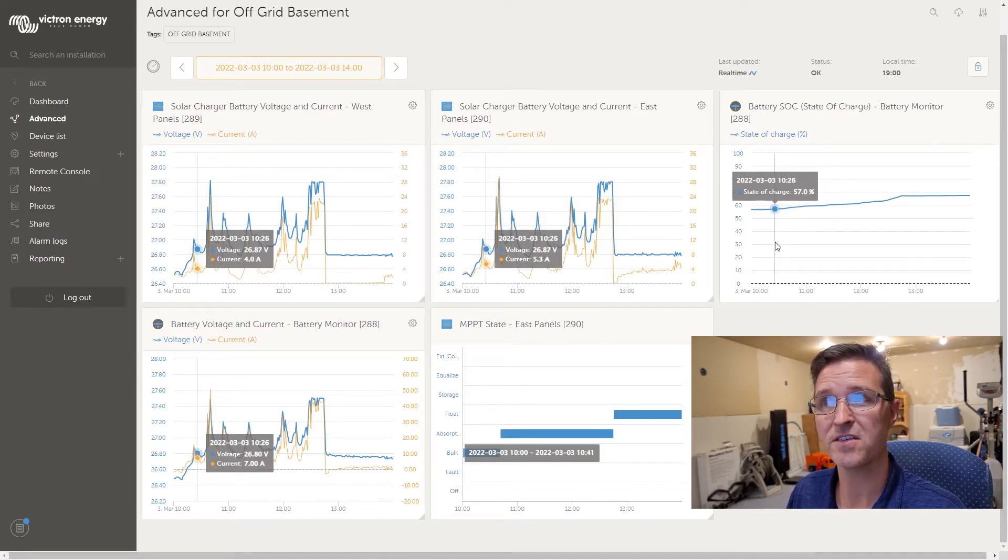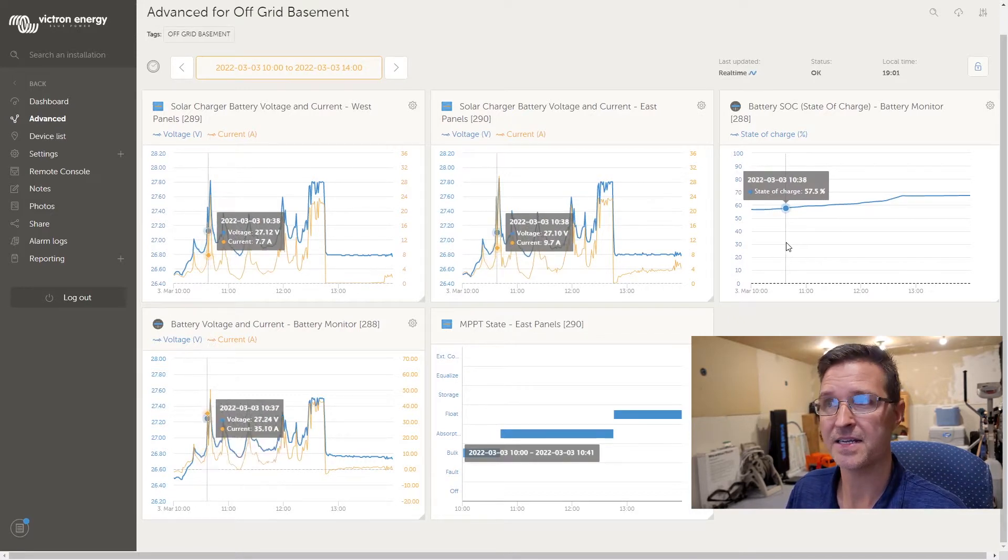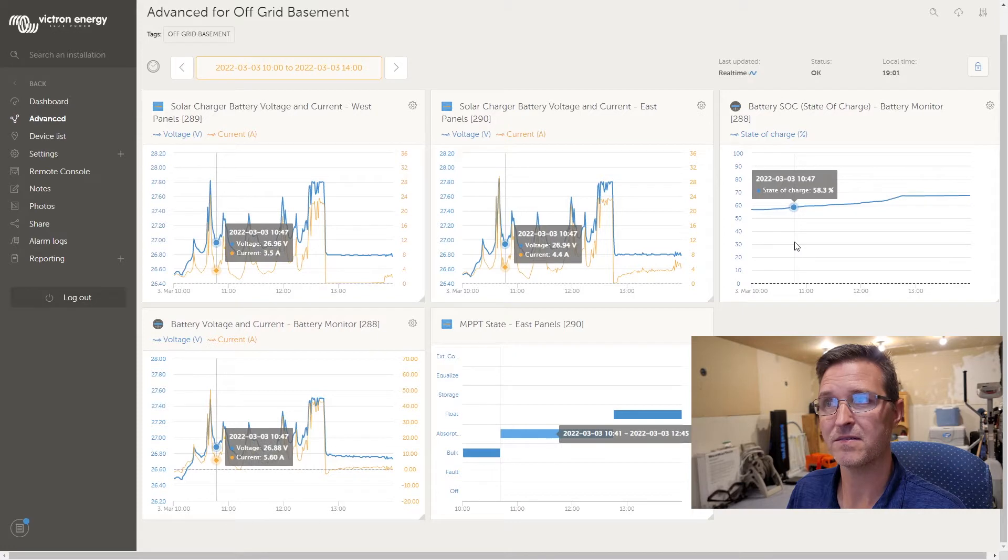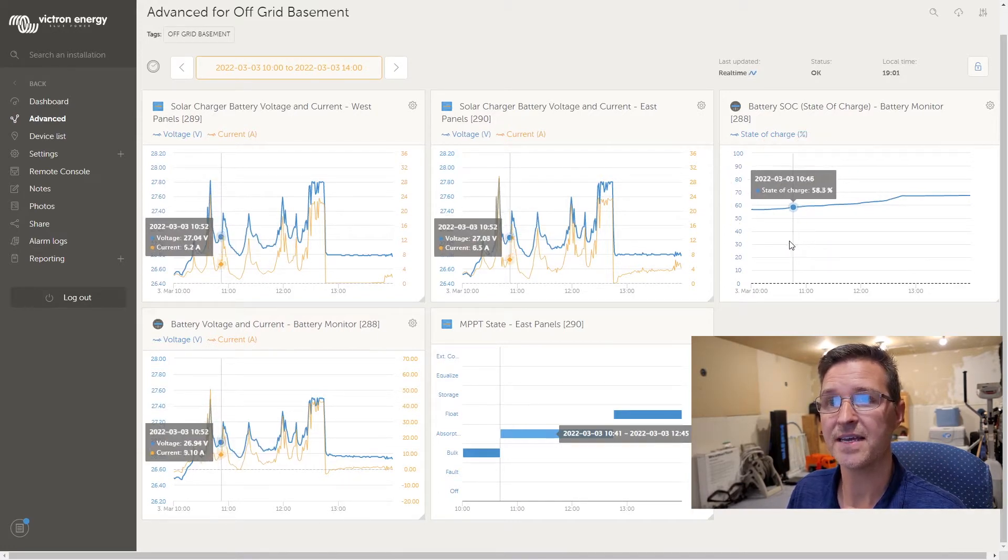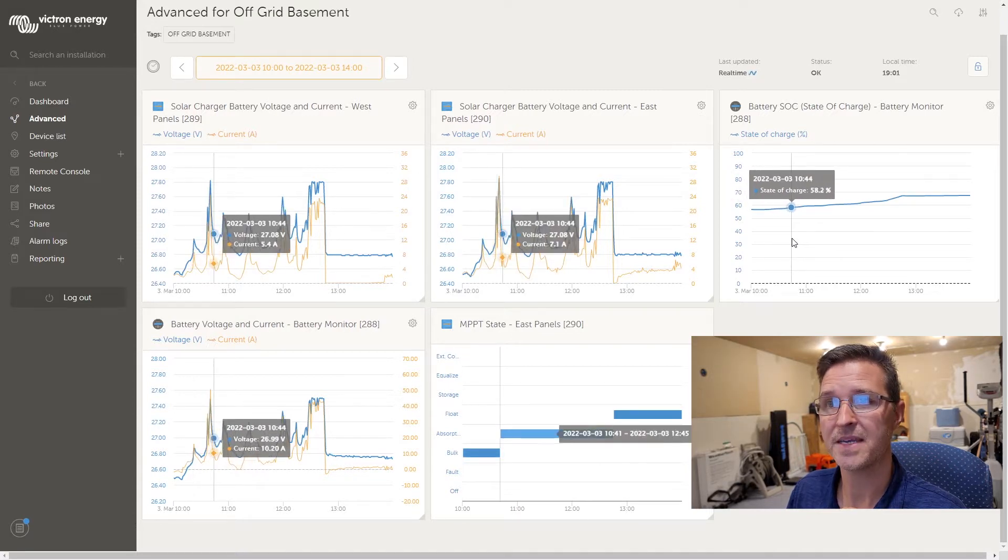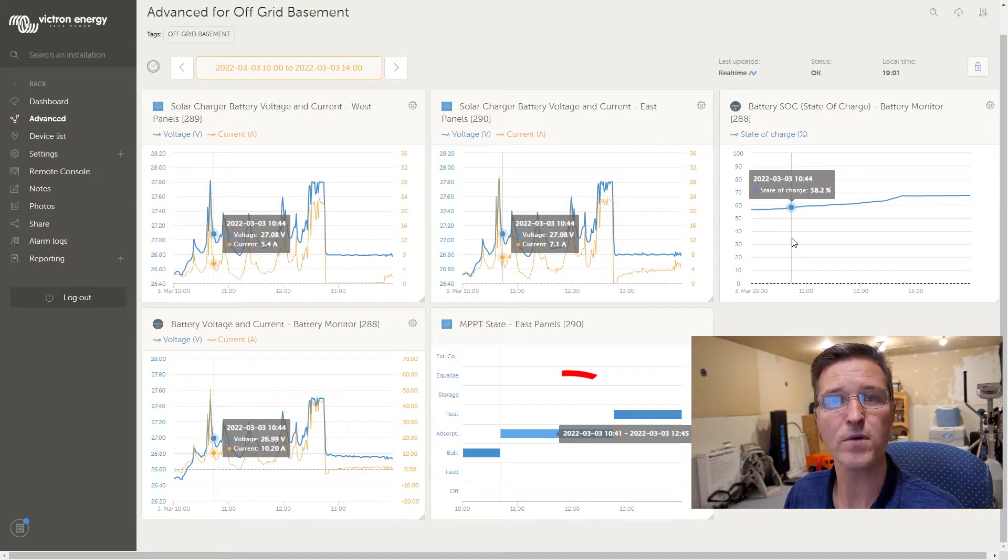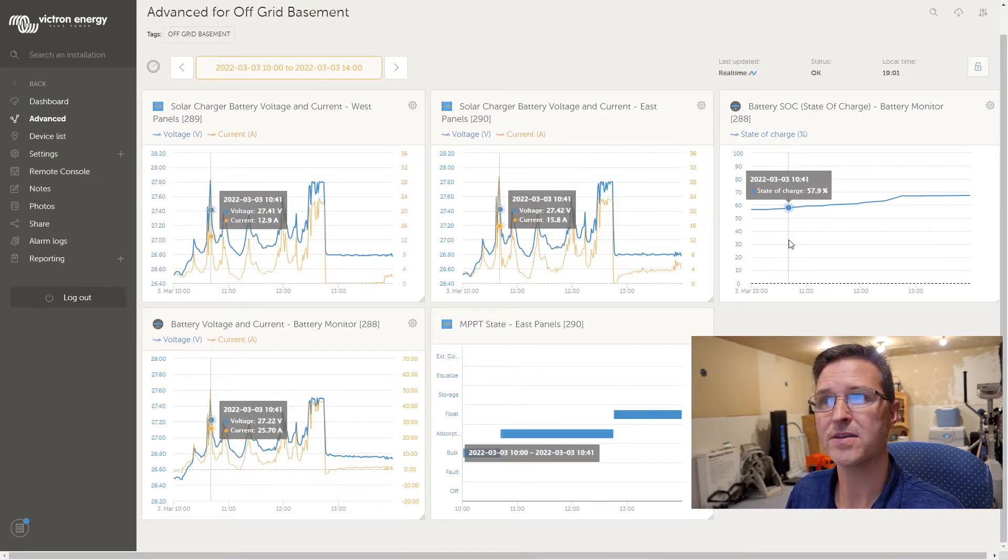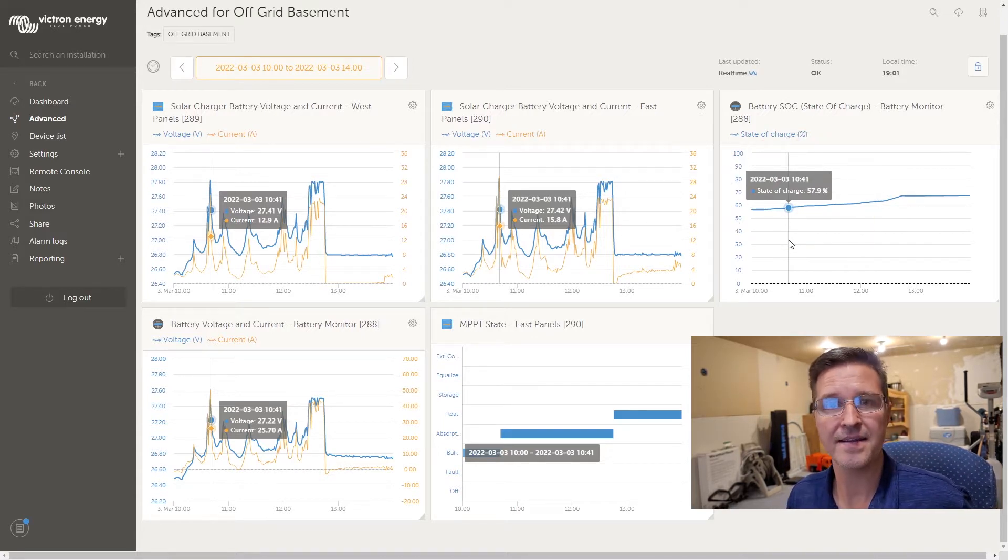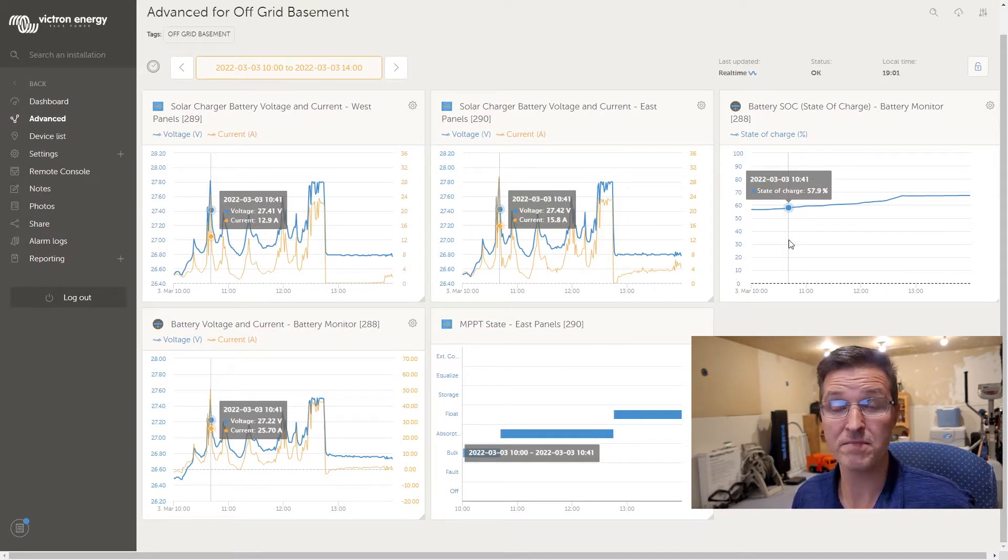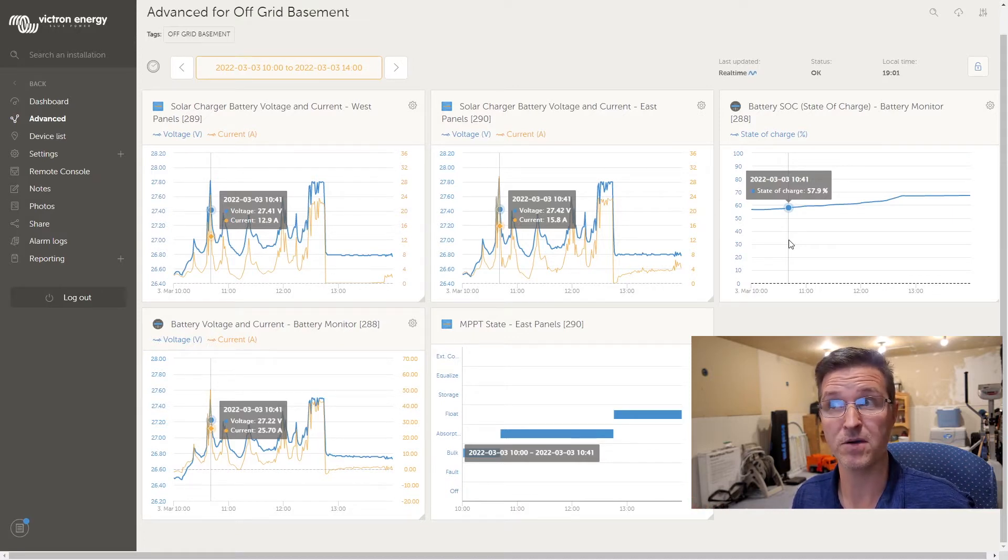It was in bulk mode and as you can see over on the right hand side here we're at 58 percent and then it goes into absorption mode at 10:41 AM. At 10:41 AM you can see that I'm only at a 57.9 state of charge, and how I have it set, my state of charge should be well above 80 before it goes into absorption mode.